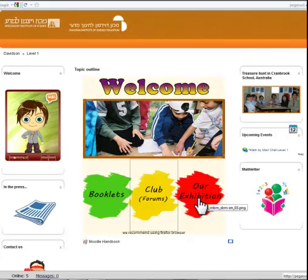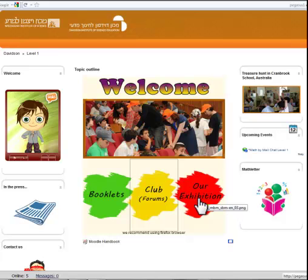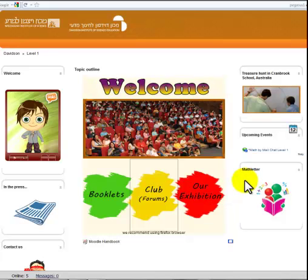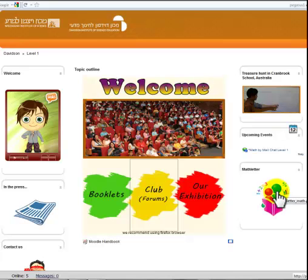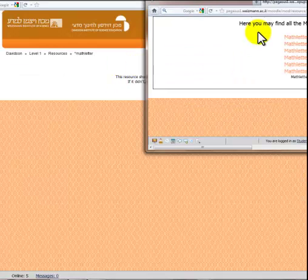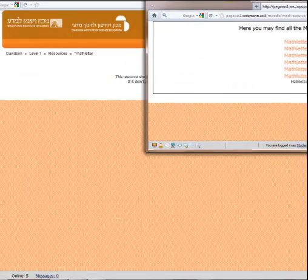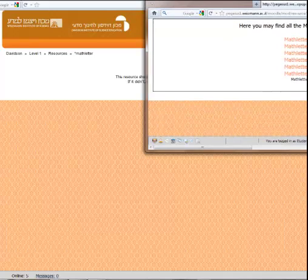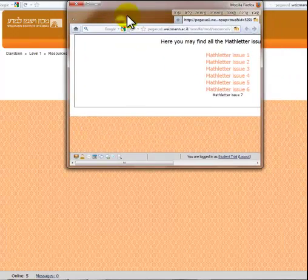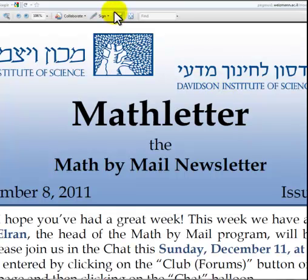The last thing is our exhibition, where you can upload work that you've done if you want to show all the other participants. Once a week we do publish a math letter, which tells you a bit of what's been going on in the chat room and in the course.